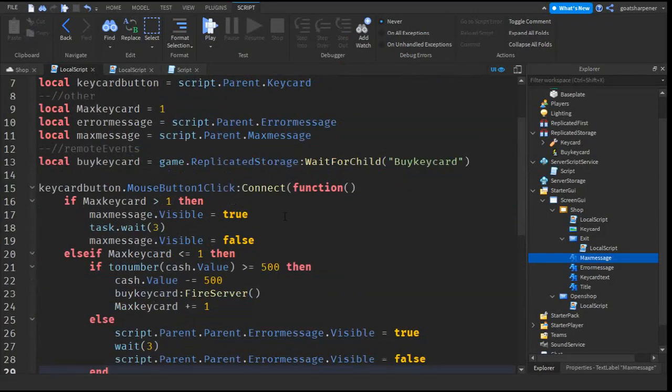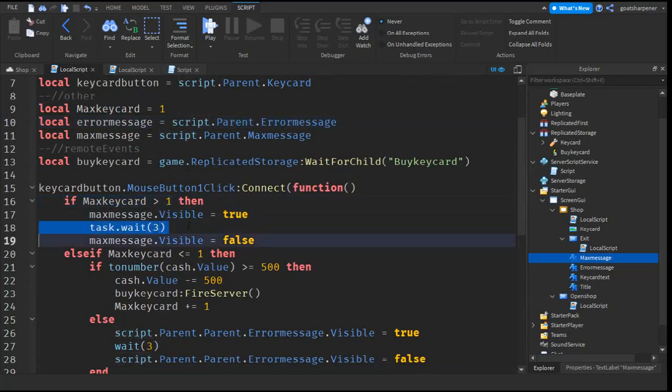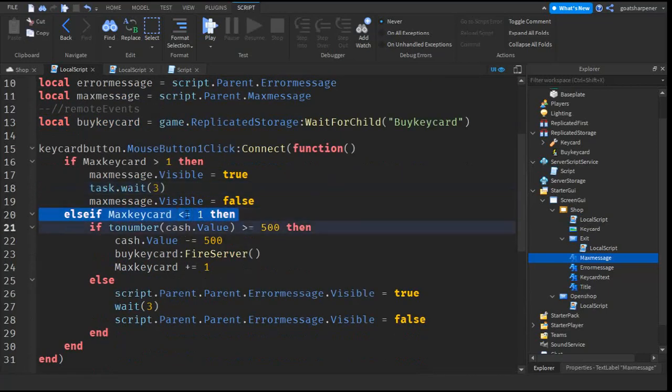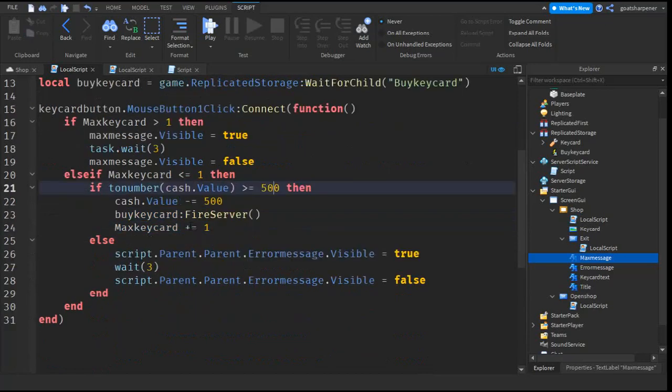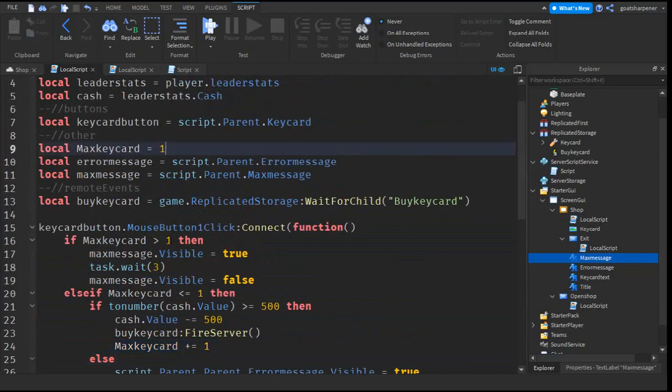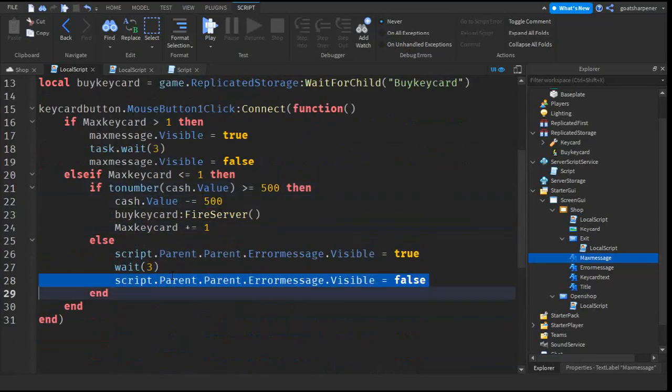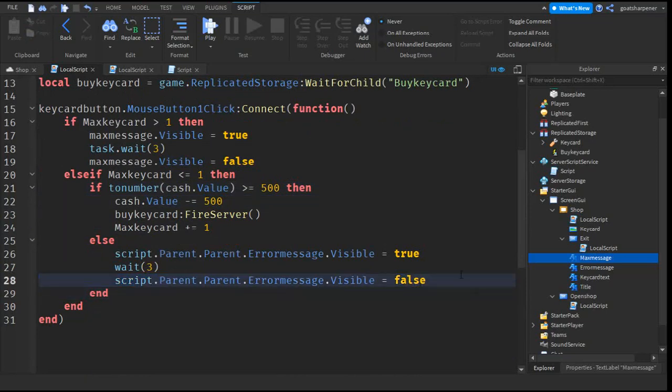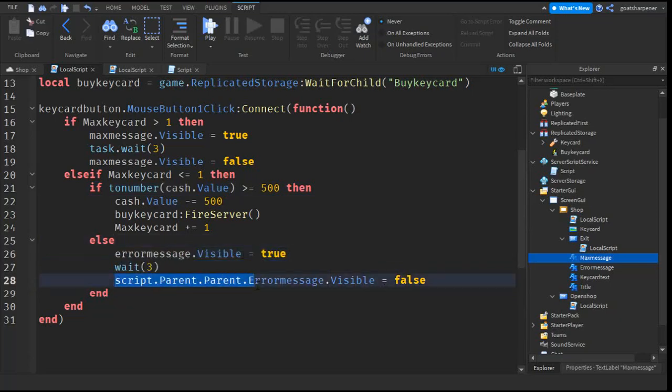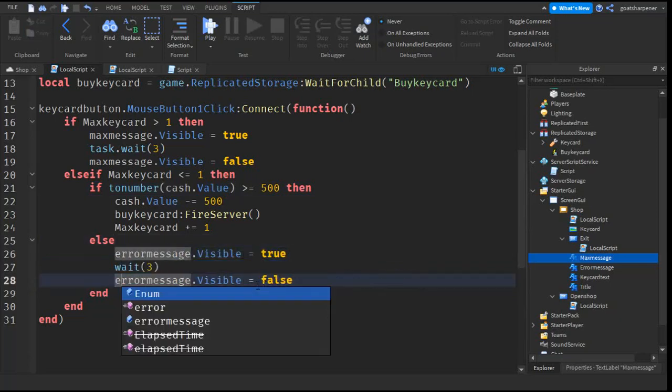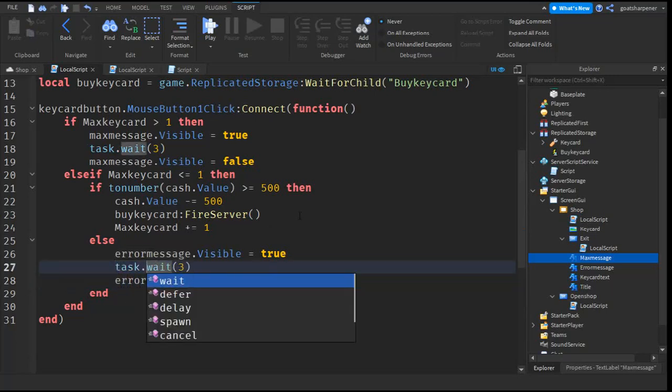What this does is add a maximum amount that you can buy. So, if the player has more than one keycard, then we tell them that you've already bought the maximum amount. But if they don't have more than one, what will happen is we will deduct the cash. And then we will add the one to the value so it makes it more than one. And then if they don't have the amount of cash, then we will just tell them that they don't have enough cash. But we can just change this to just error message, change this to just error message, and change the wait to task dot wait.